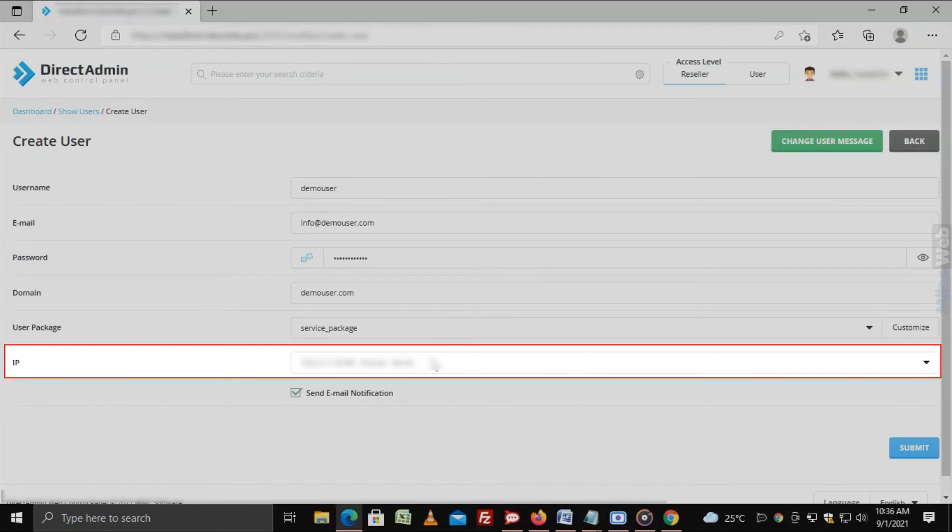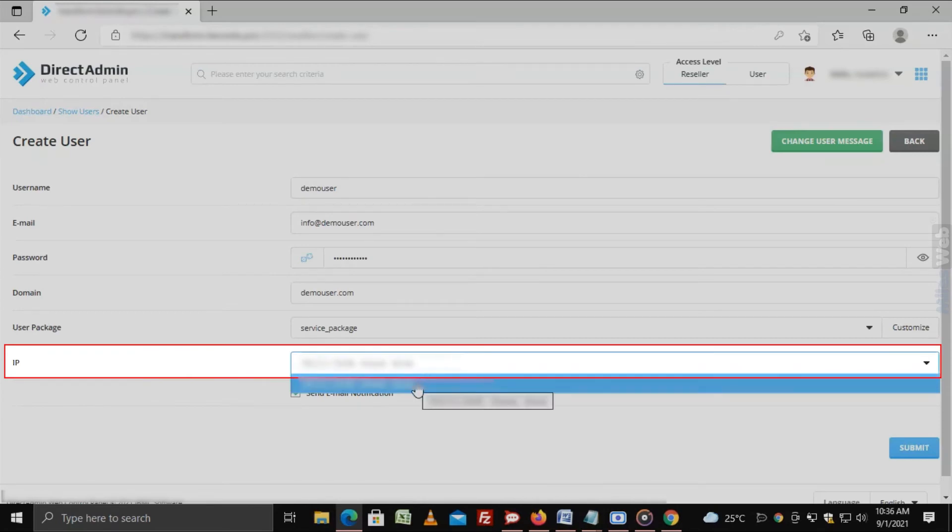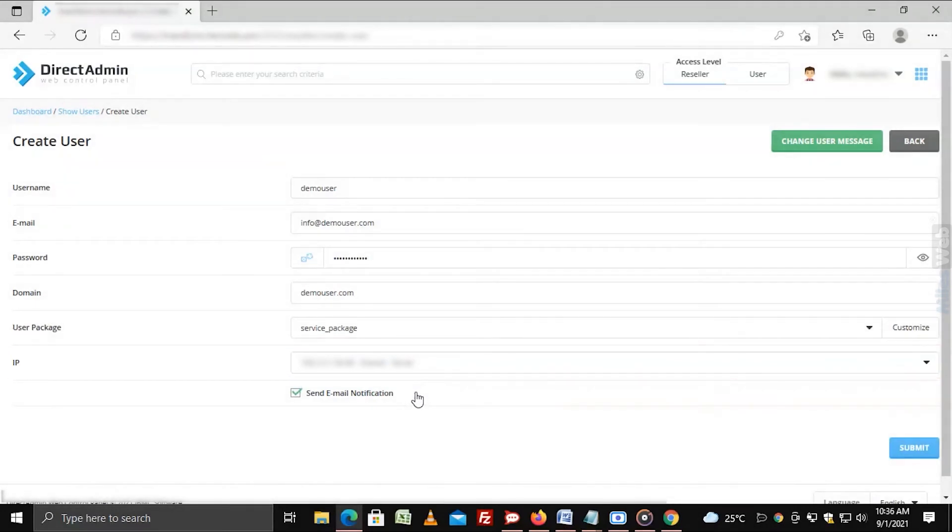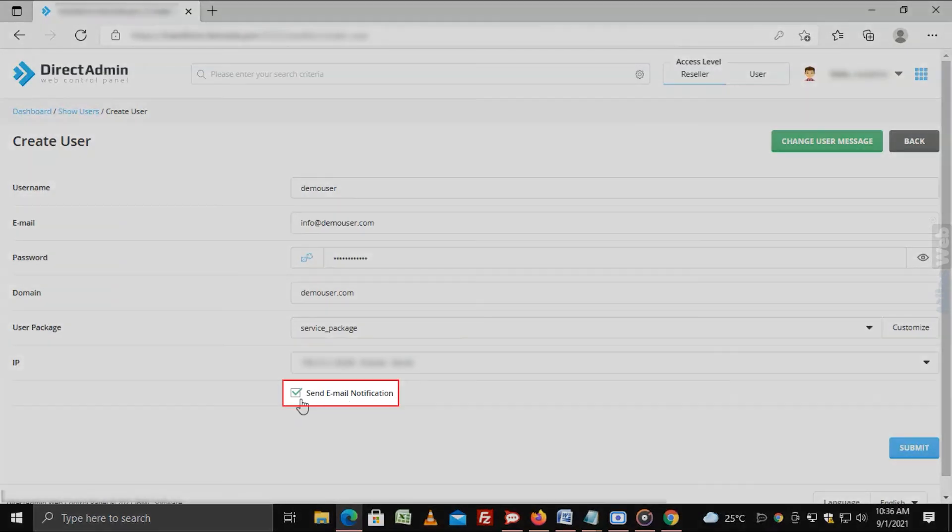IP. Select the IP address of the server to host the user. You can choose to inform your client about their new user account. Tick the send email notification so that DirectAdmin can send a notification to their email.